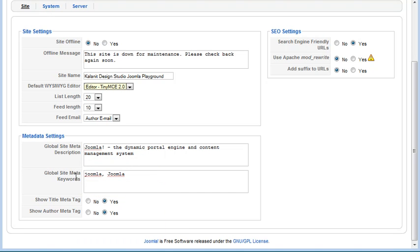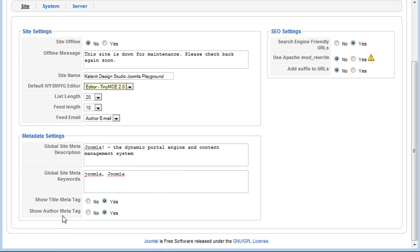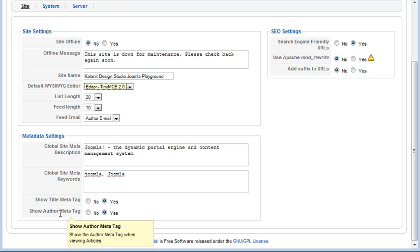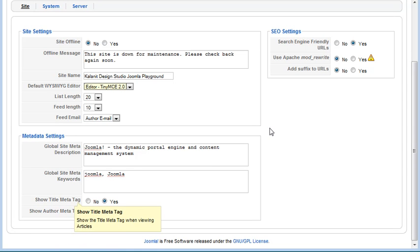Here are your keywords. You usually want to leave this set to yes, these two options, unless for some reason you have a different preference.